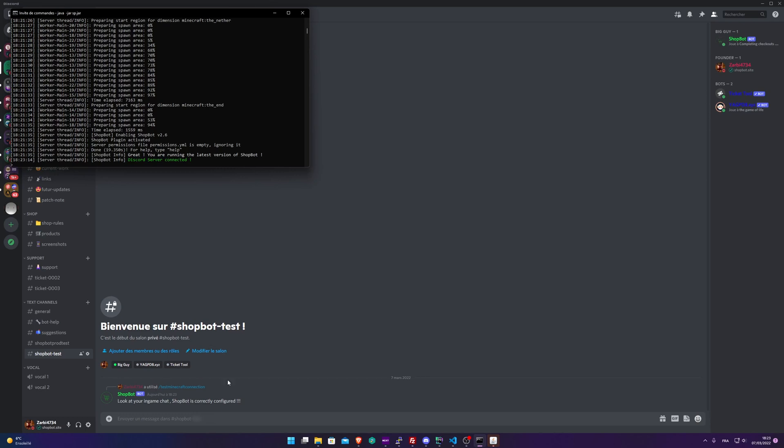If you have an error, Shopbot will tell you about password or server offline or something like that. If you have any more questions, the Discord server is here to help you. Please open a ticket and I will answer you. See you in the next one.